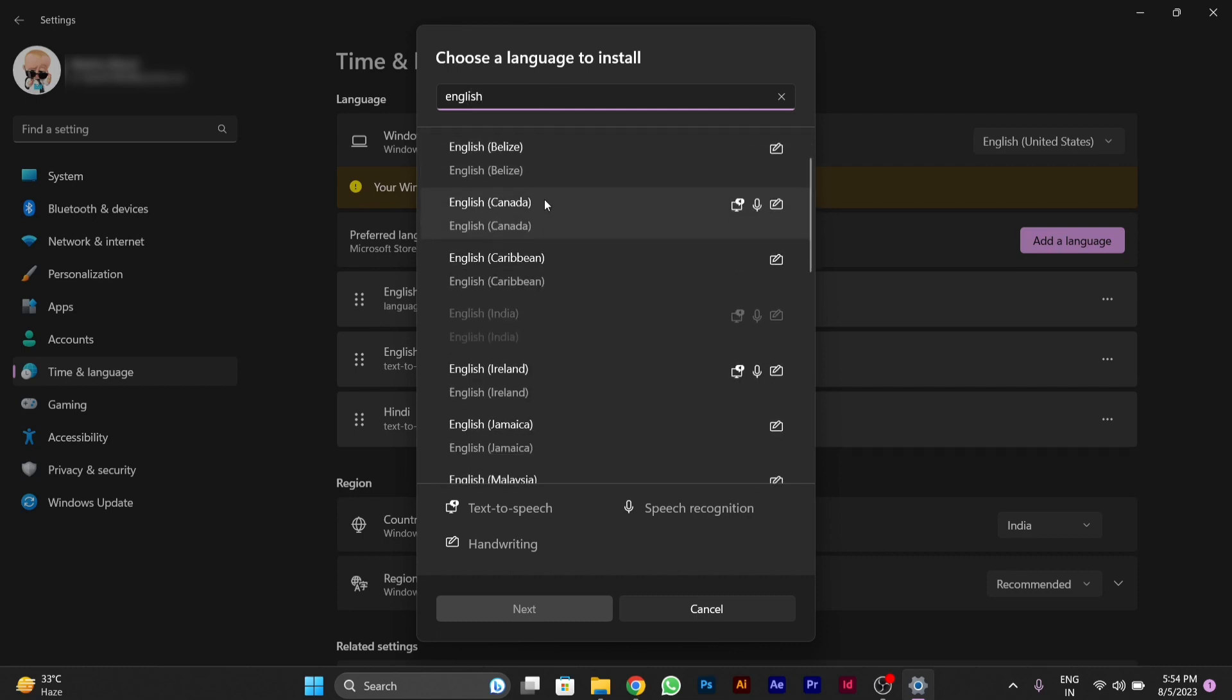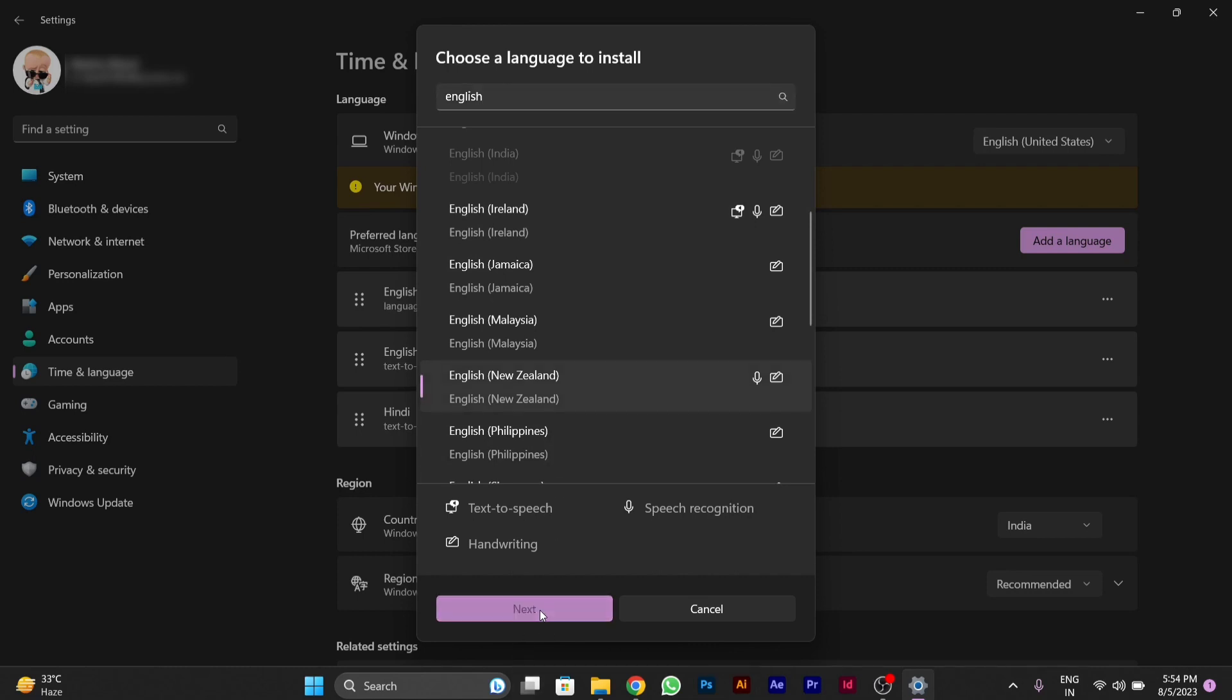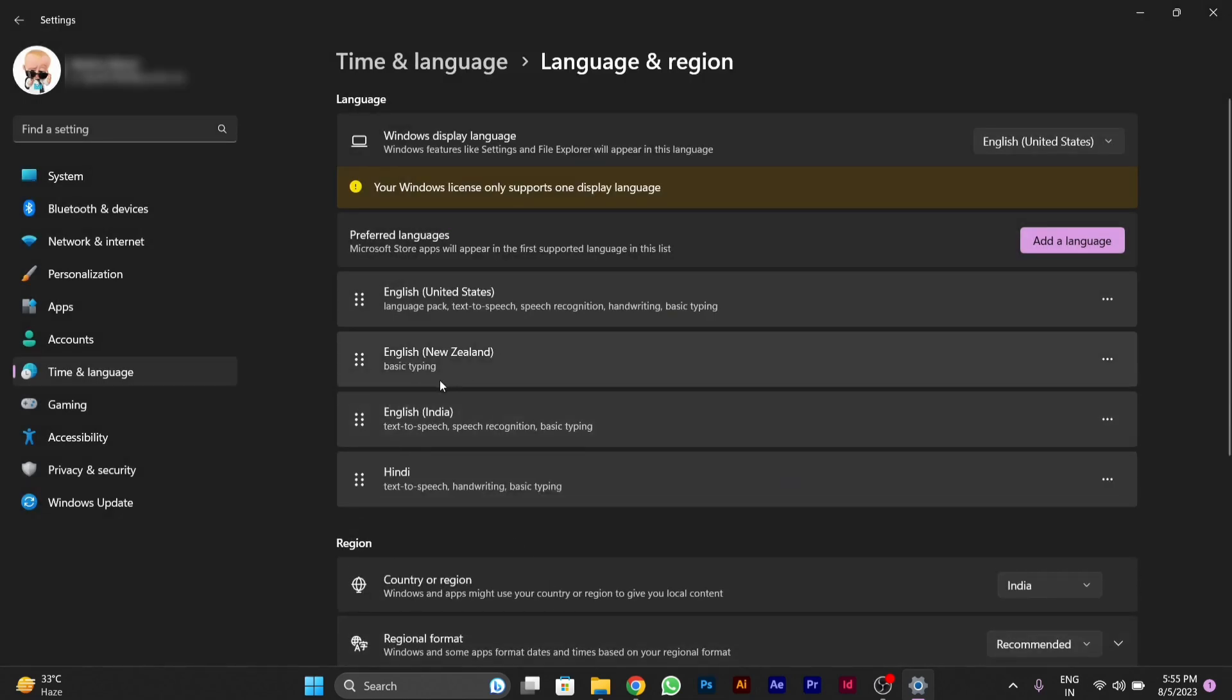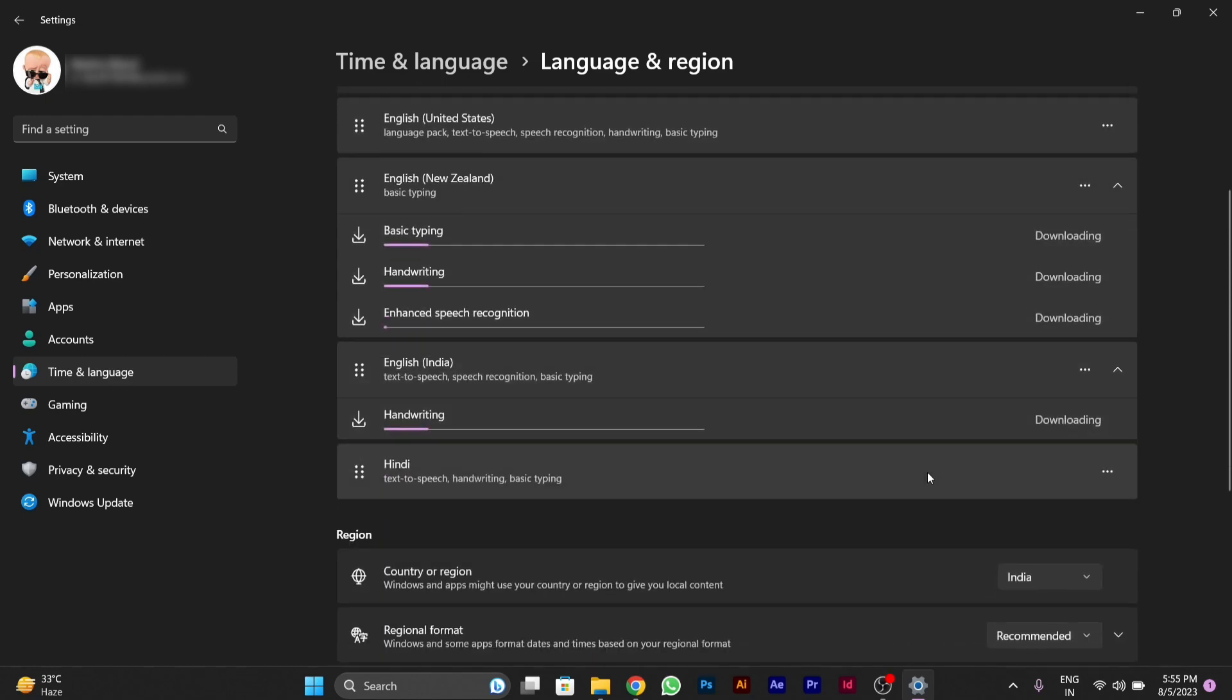I will be adding this particular language, English New Zealand. So you have to click on it and click on next, then click on install. After we do this, you will see that it gets started and your downloading begins.